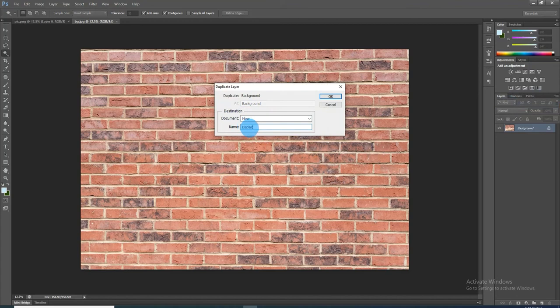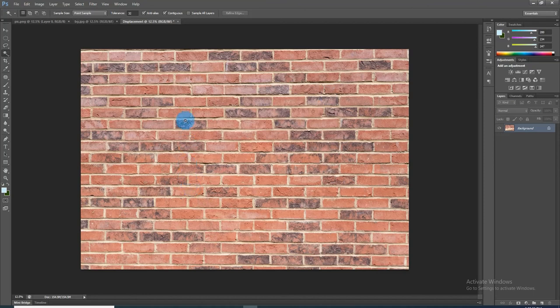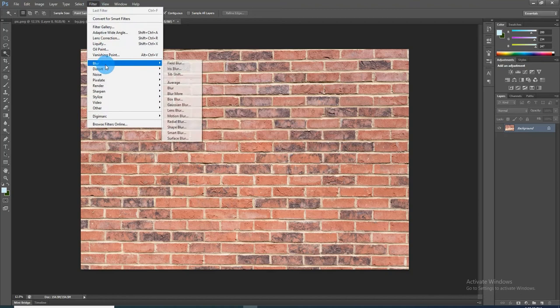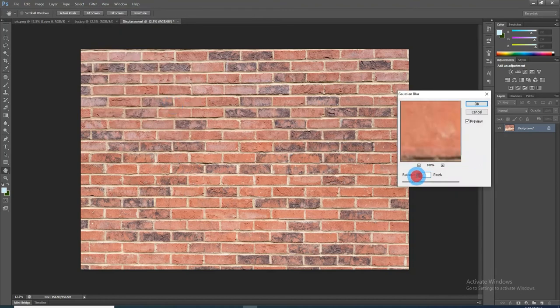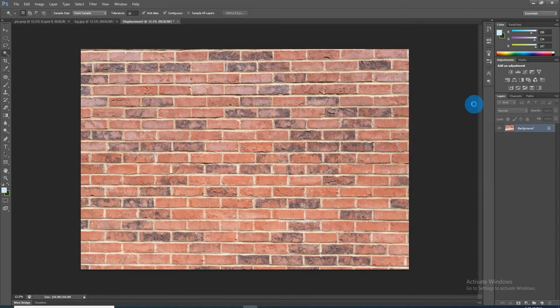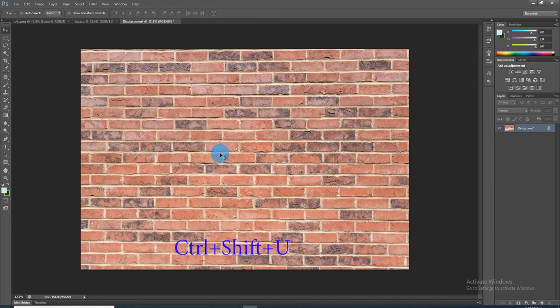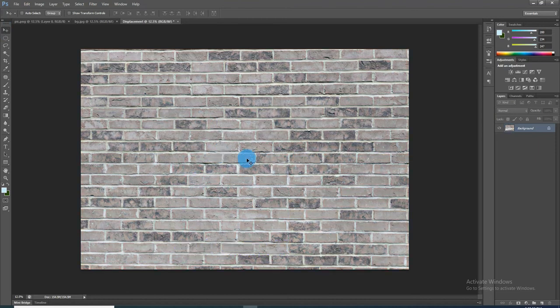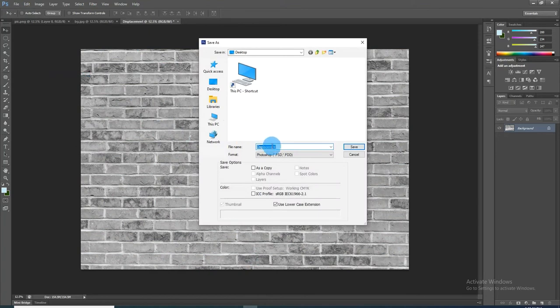Since displacement maps work best when they are slightly blurred, go to Filter, Blur, and Gaussian Blur. I will blur it three pixels and click OK. Remove all its color by pressing Ctrl+Shift+U. Save it by going to File and Save As. Save it to your desktop as a Photoshop PSD file.